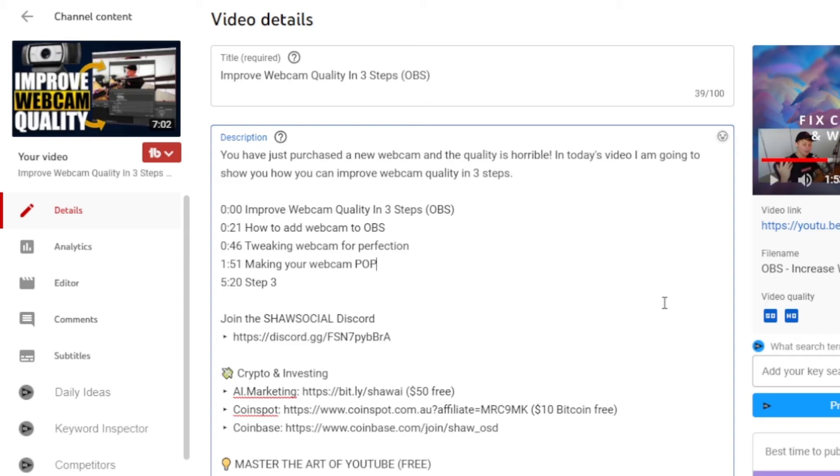You also need to work out how you can label them in a way that entices the viewer to keep watching, or even just to get to that chapter. If you like this video, make sure you hit that subscribe button and leave a like rating down below. Now that you know how to use YouTube video chapters, are you going to use them in your videos? Let me know!